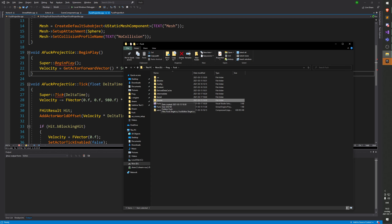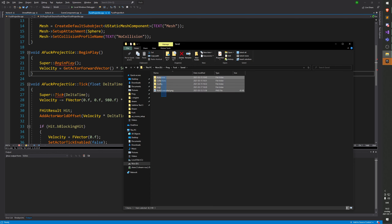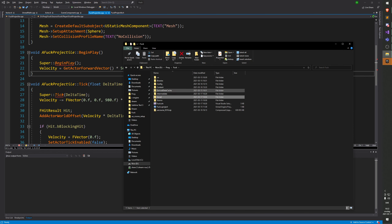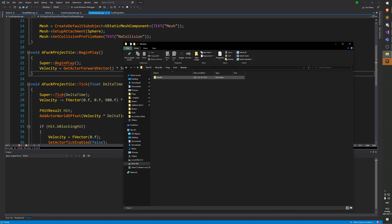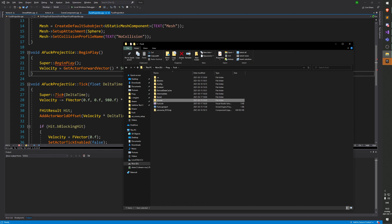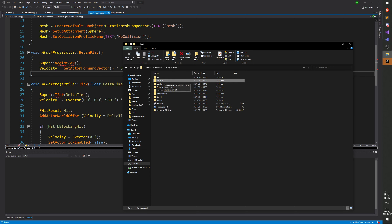So let's map the fire button. I'll go into the player. I haven't remade the solution file yet, so I have to do that. Let's remake the project file so I can actually search for everything. Do you guys remember how to remake the project files? Right-click the project and then generate Visual Studio project files. Very good.